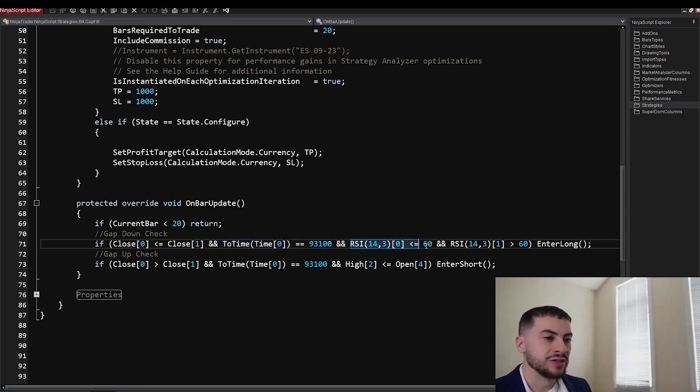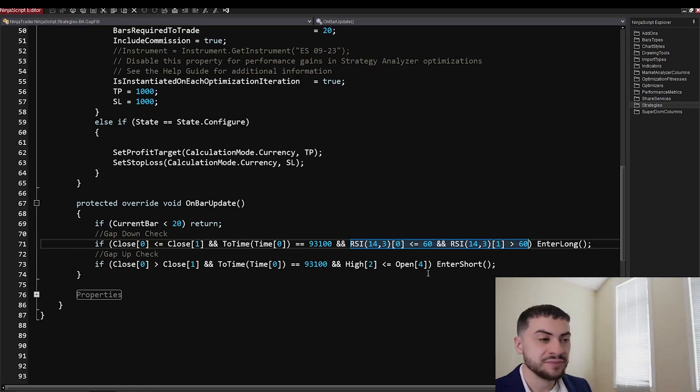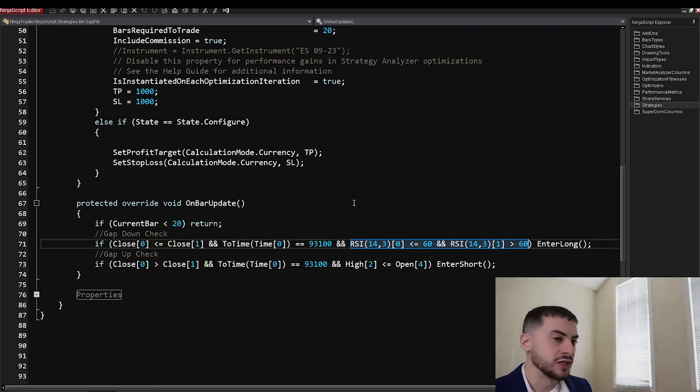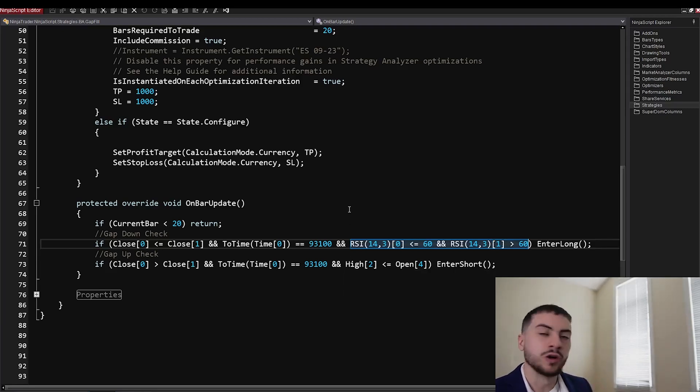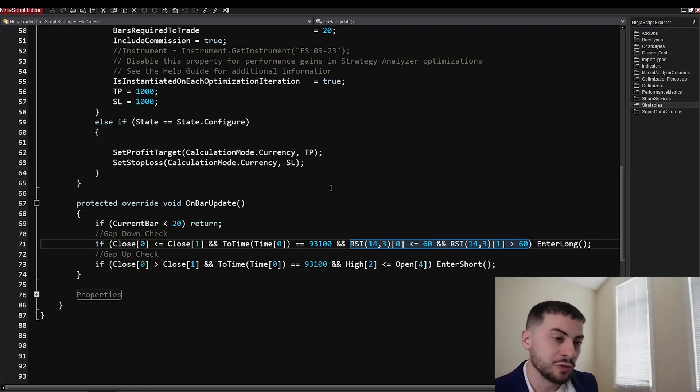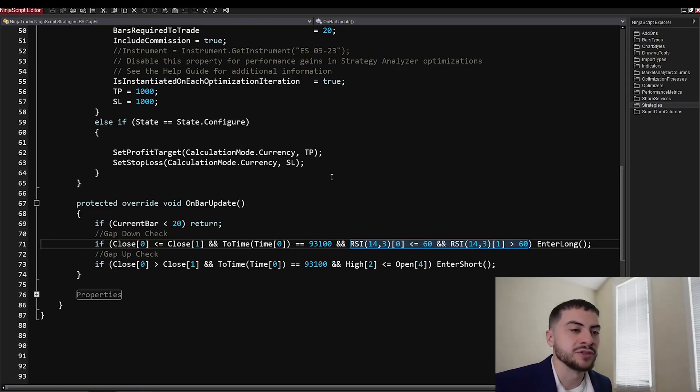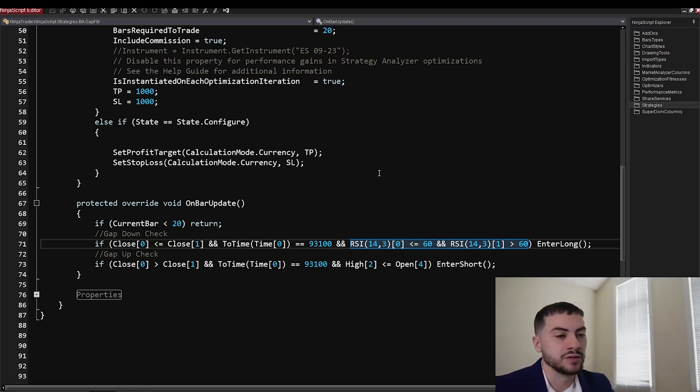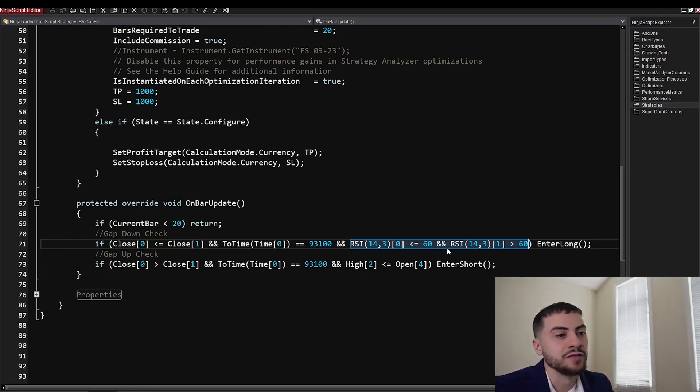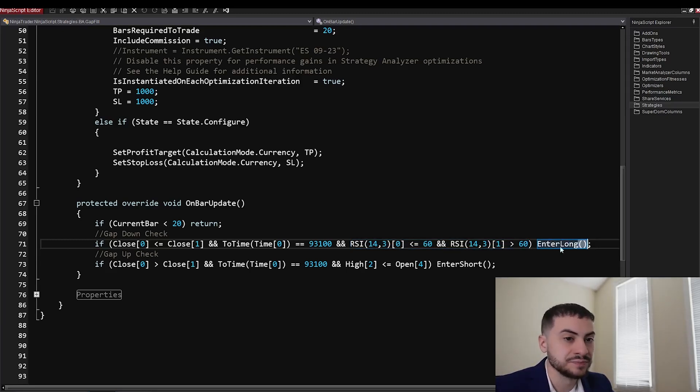And then we check if the RSI crosses above 60. How did I come up with that indicator strategy? Well, I tested it. If you want to learn more about building automated trading systems and coding, create trading bots, there's a link in the description below. You can work with me. I can show you how to do that. But from testing, the RSI was the best signal for this. So the RSI crosses above 60, we enter long.